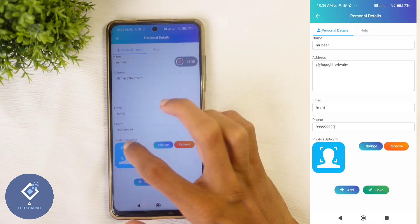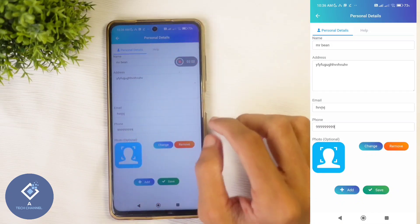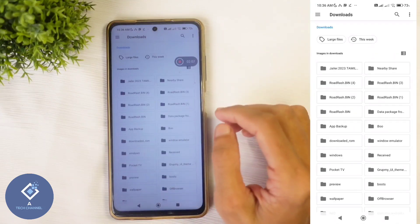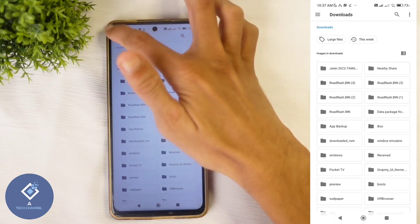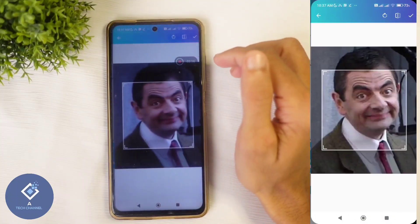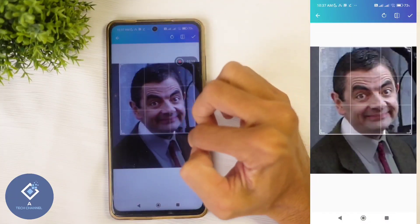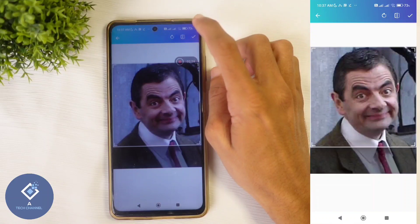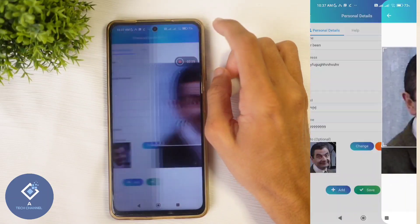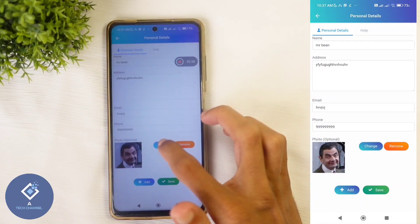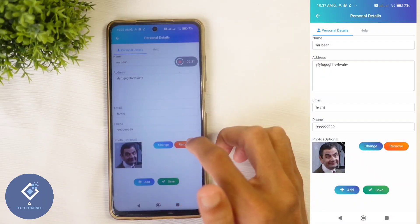Here you can see a photo option. To upload a photo, just click on this photo and you will reach your gallery. From the gallery, select the photo — for example, I am selecting this photo. If you want to crop the photo, you can do that also. After that, click on the tick button. If you want to change the photo, click on the Change button, or if you want to remove it, click on Remove.